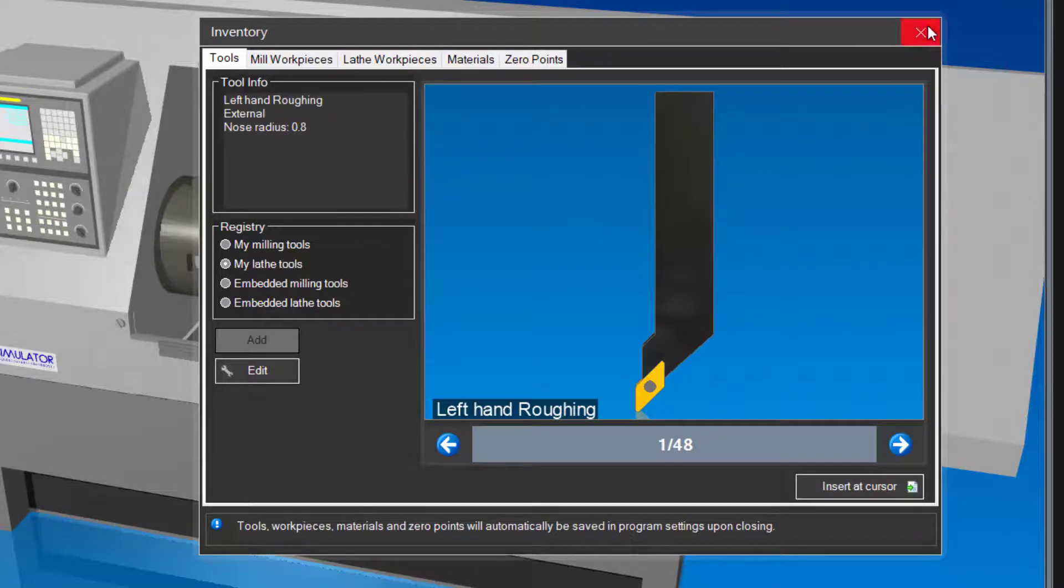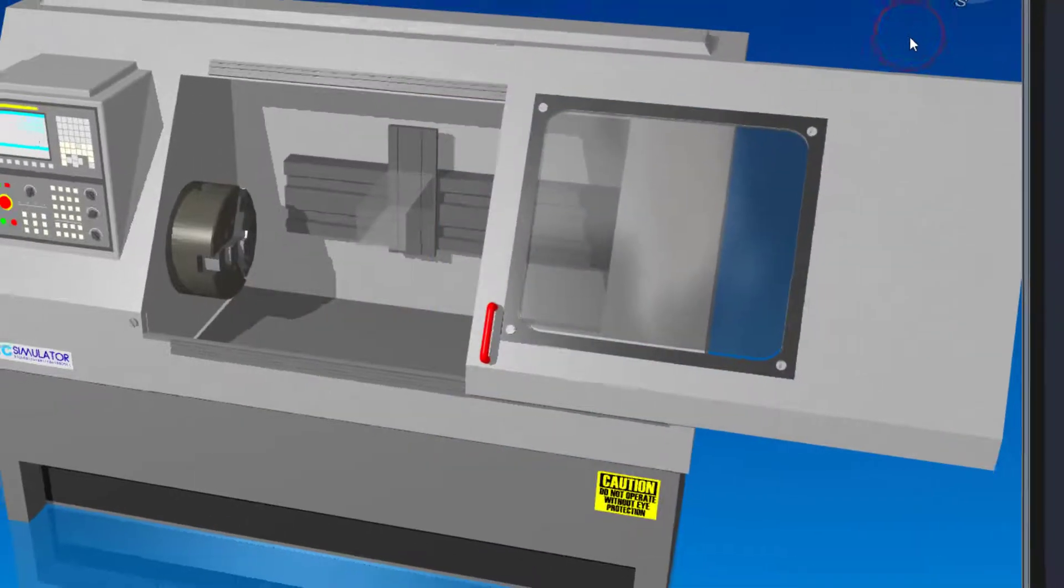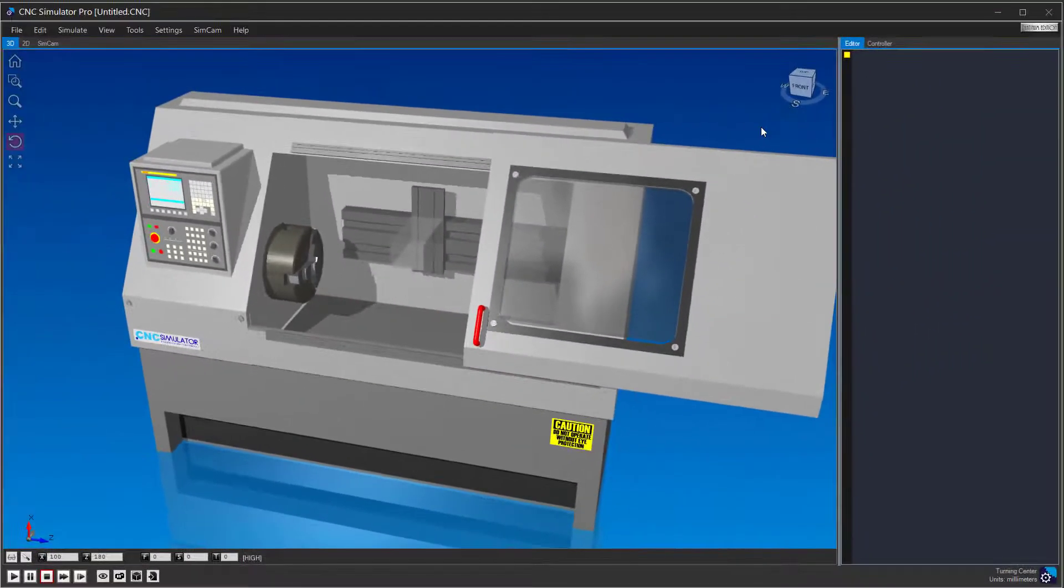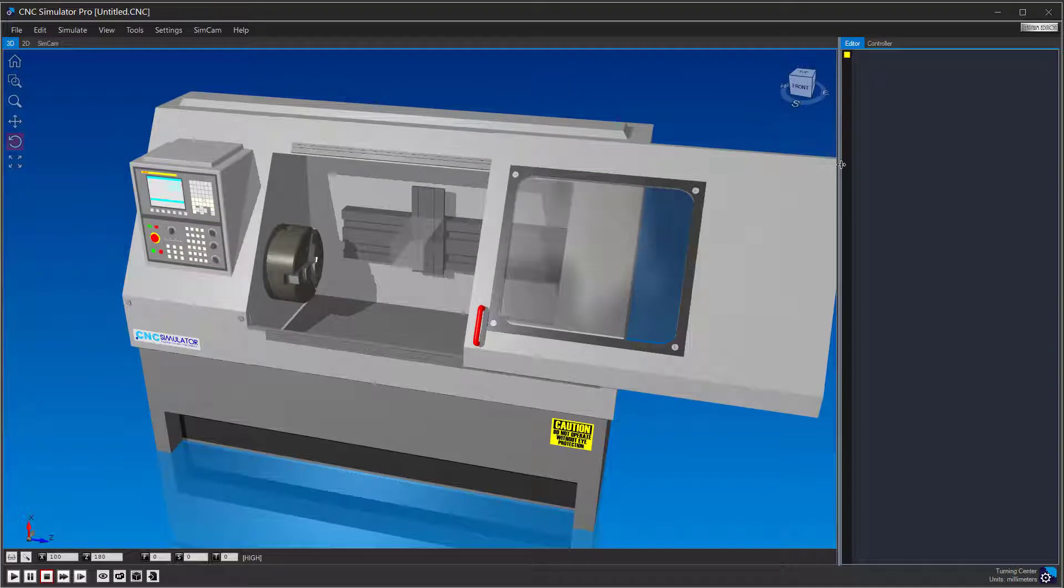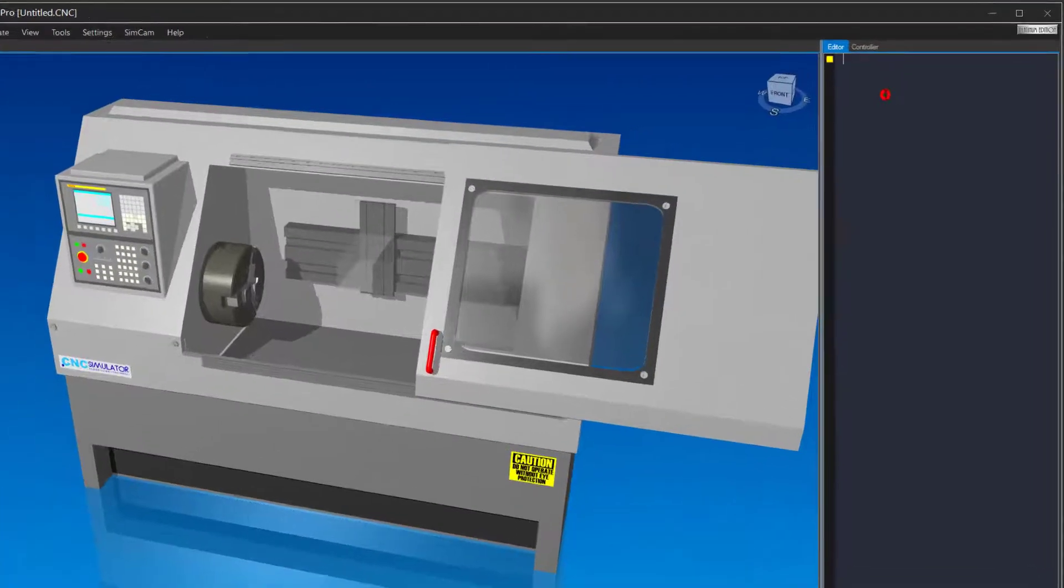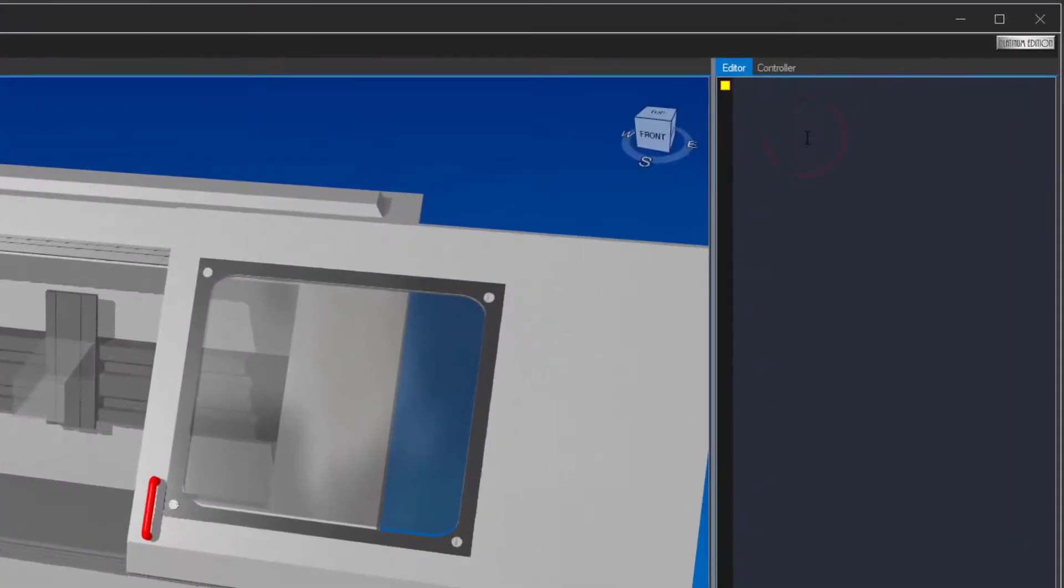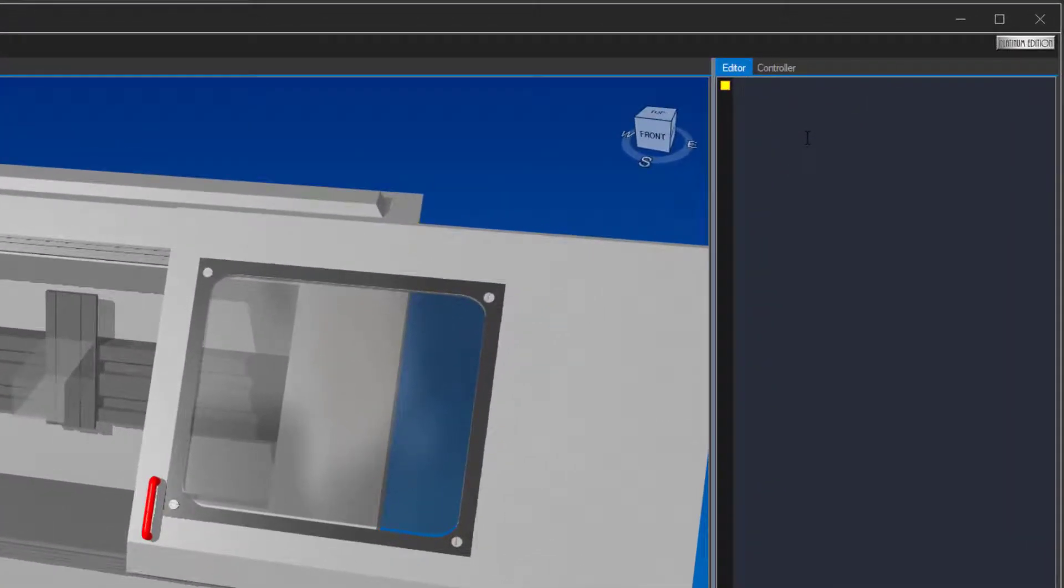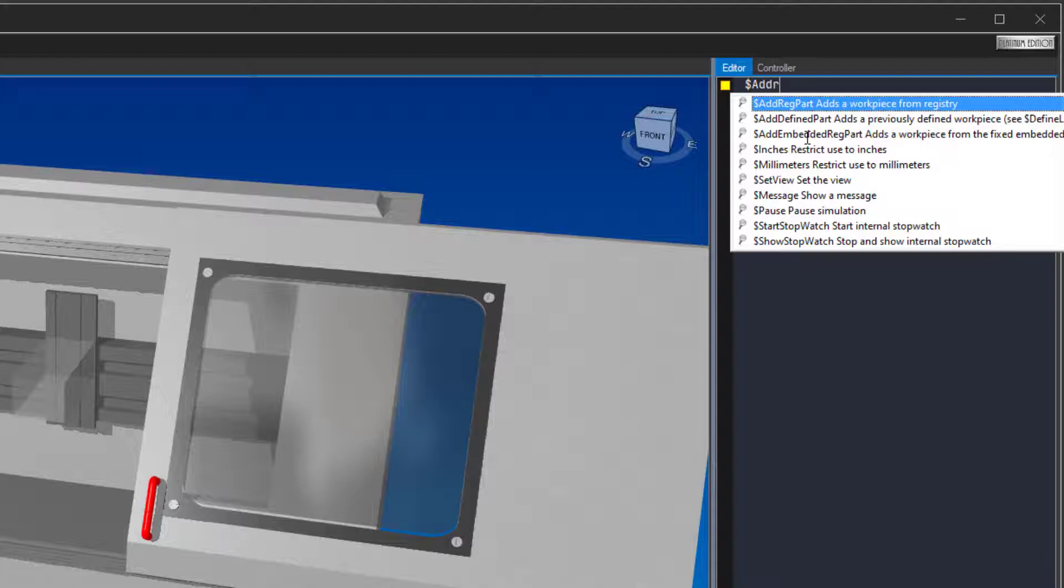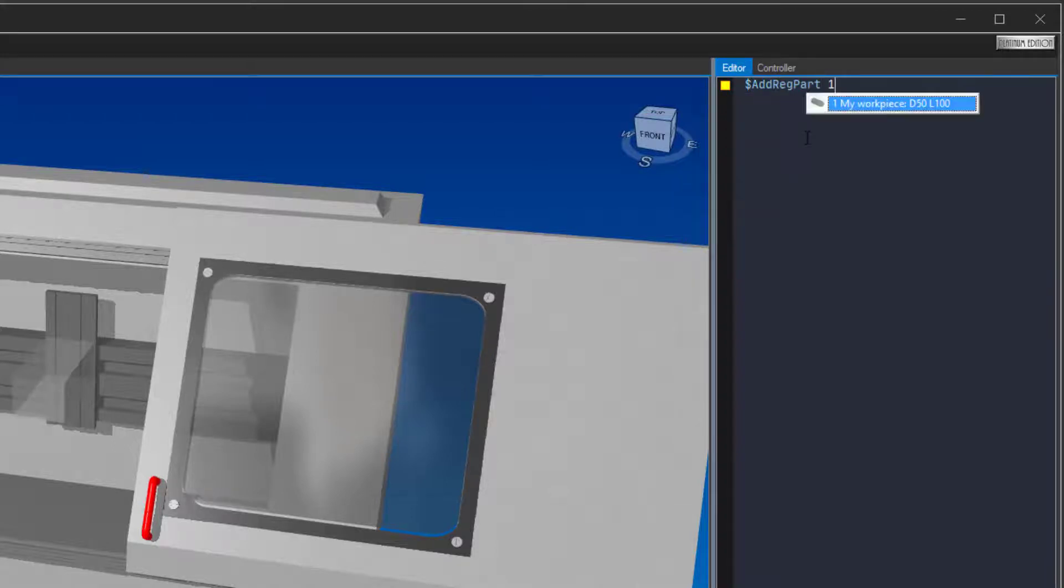Close the inventory window by clicking on the X in the upper right corner. We need to enter a special command at the beginning of our CNC program to select the workpiece we created earlier. In the editor, type in dollar sign, add reg part 1, to add your workpiece to the simulation.